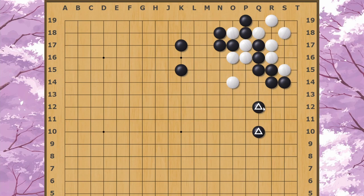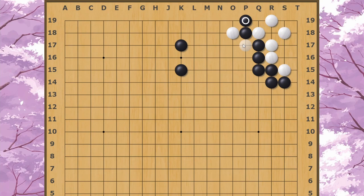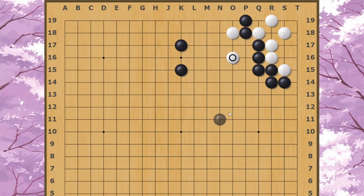If Black had any stones around here, then this White group would be in great danger right now. Sometimes instead of cutting though, you can do just the same as what we saw in the corner earlier, which is to jump here, threatening both to run away and also to cut here. If Black fixes the cut, then White can proceed to just run away with any sort of moves like these.